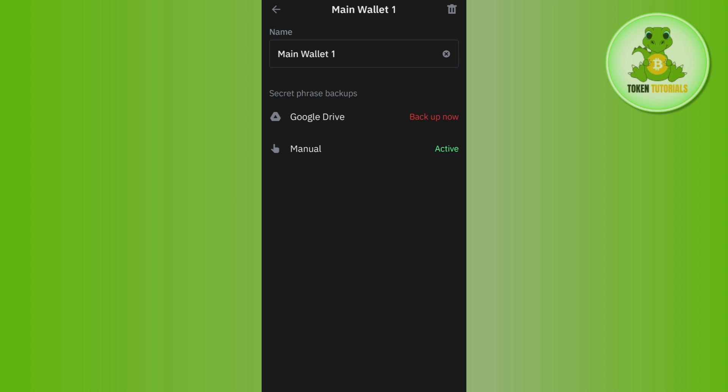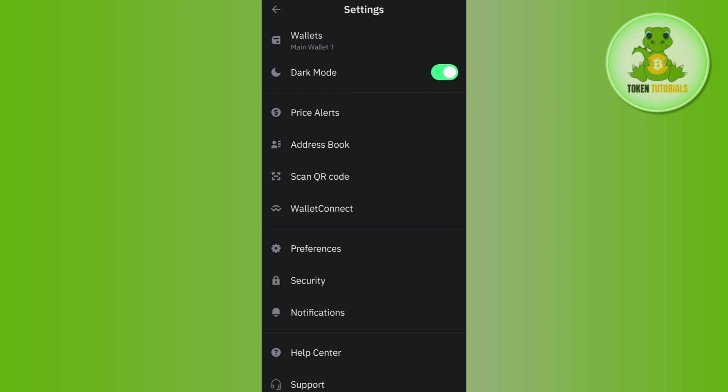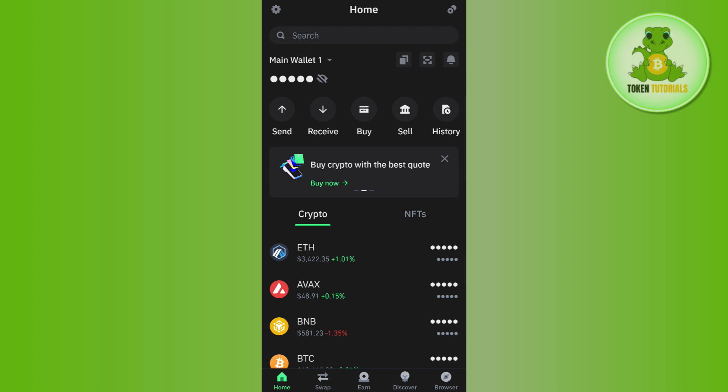And now once you are on the home page of Trust Wallet, you will have to re-login with the passkey that you had. So you just have to put the password and the passkey and then you just have to log in into your account.